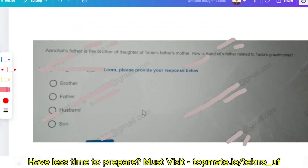The next question: Uncle's father is a brother of the daughter of Tanya's father's mother. How is uncle's father related to Tanya's grandmother? Please pause the video and try to give the answer in the comments before I reveal the solution.